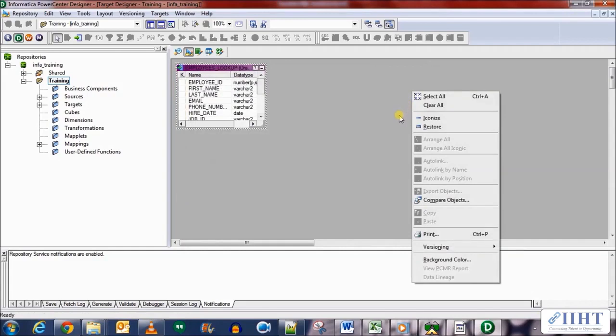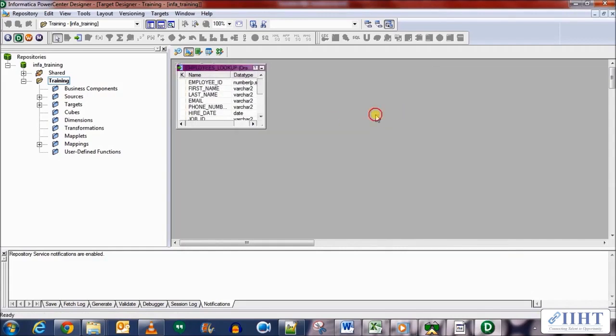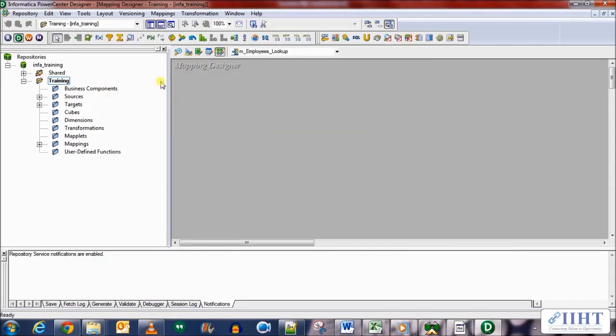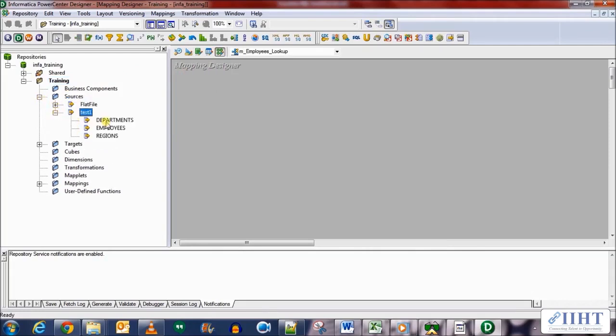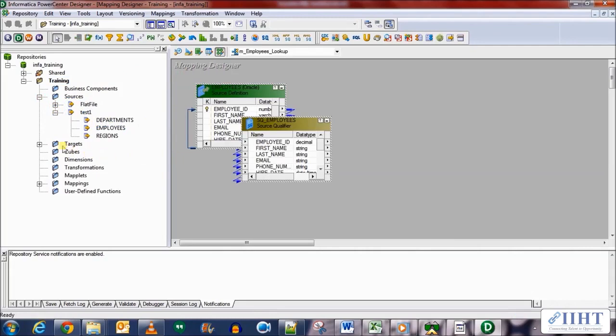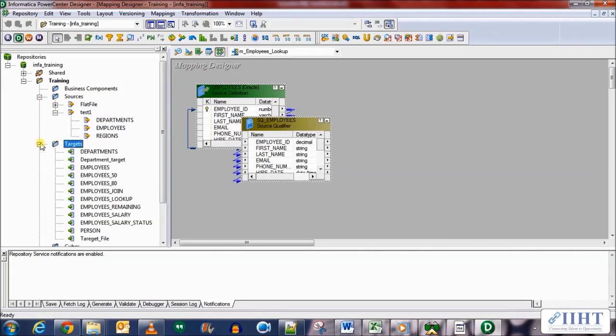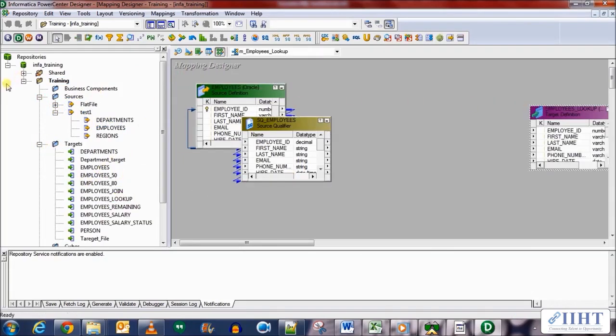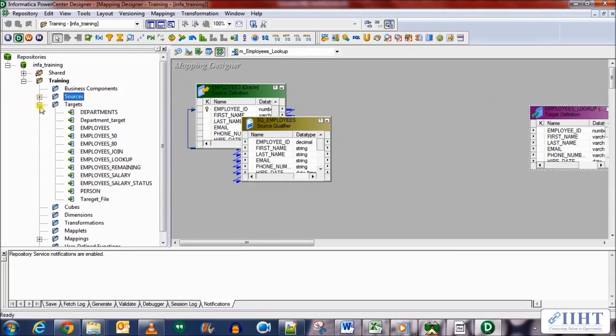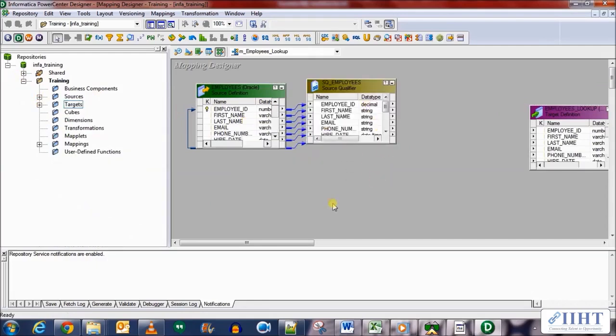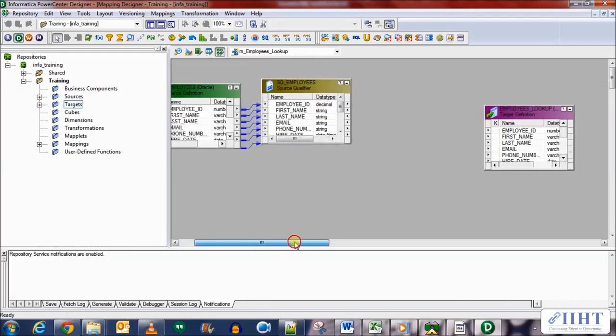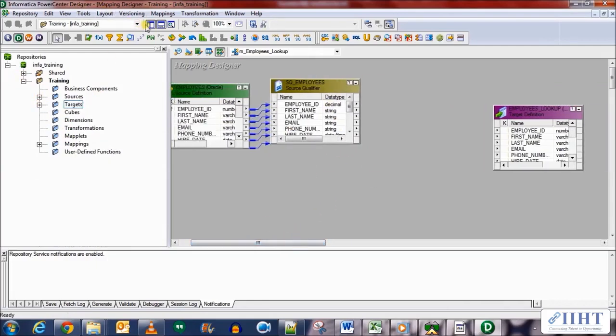Now let's bring this to the mapping. Let's bring the source first which is the employees table of the HR database and the target employees_lookup. Okay, so we need a new lookup transformation in between.